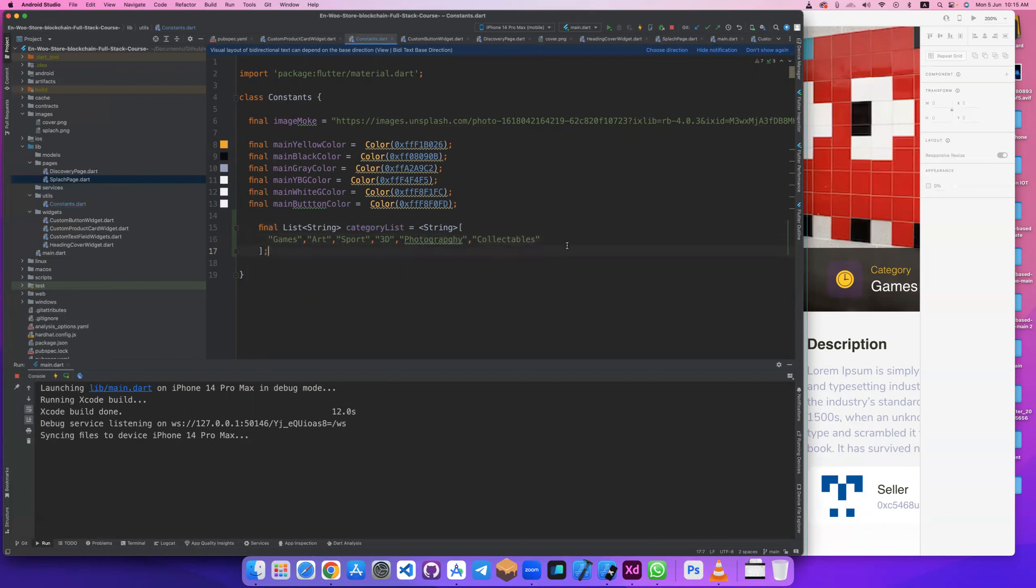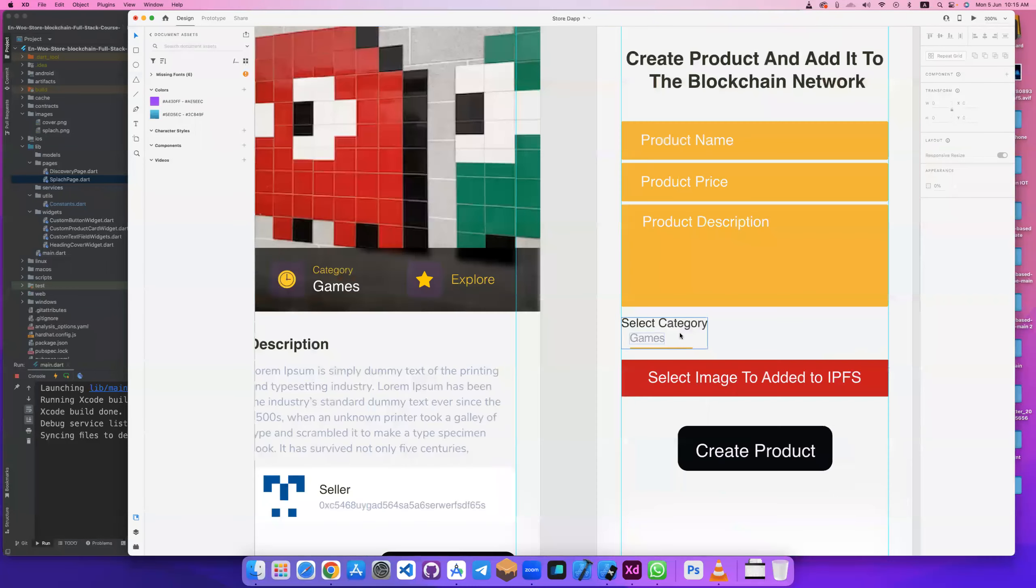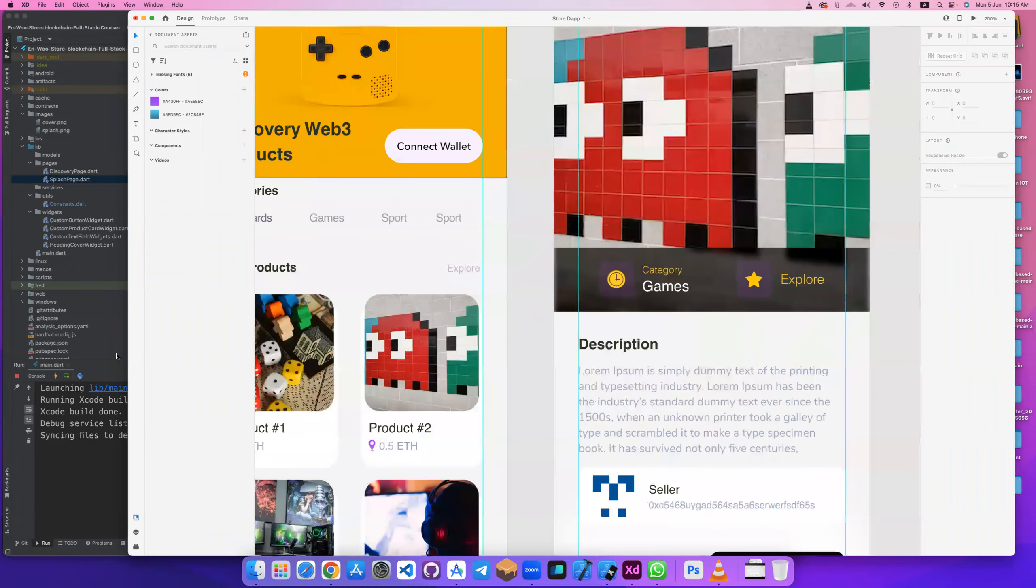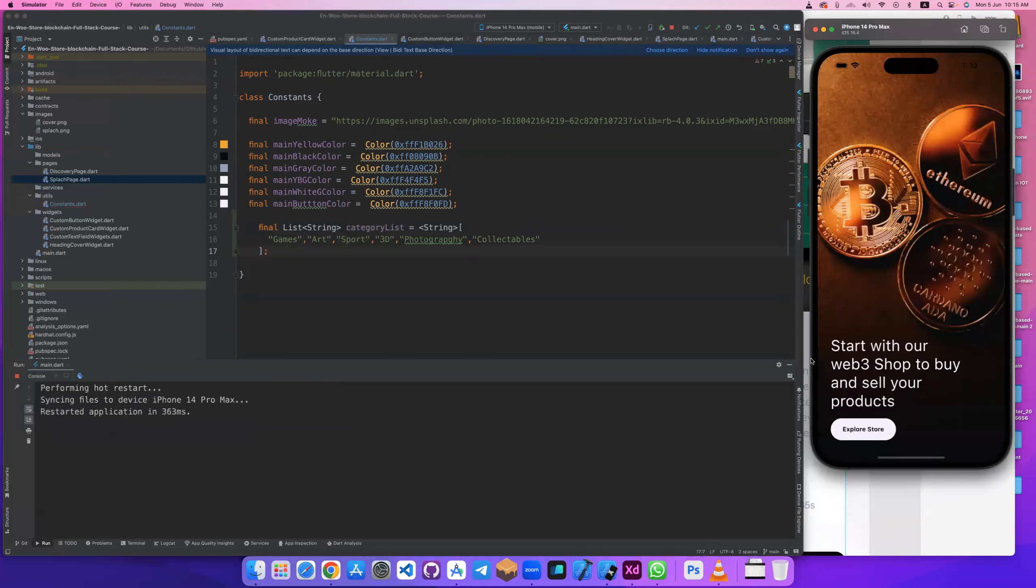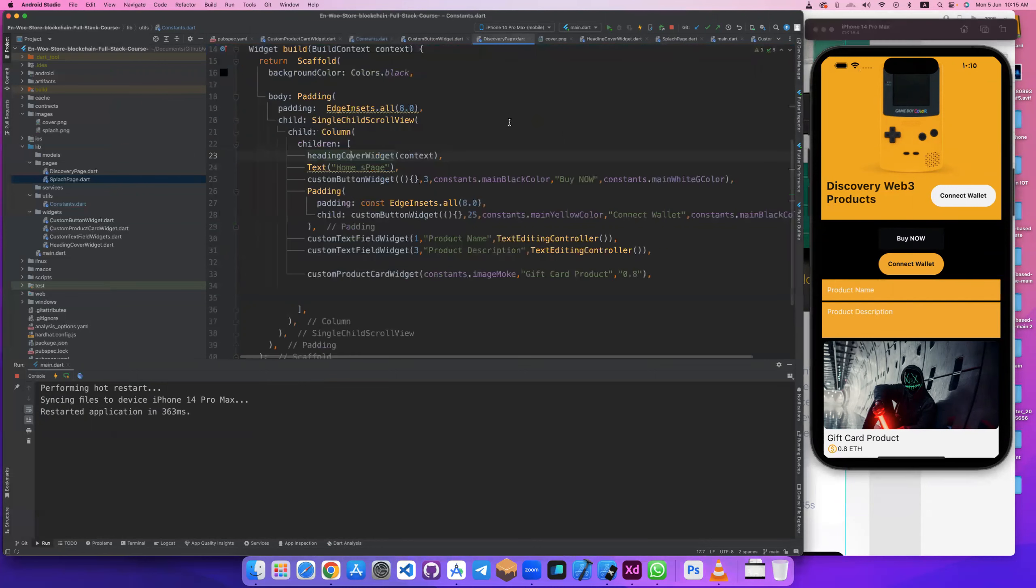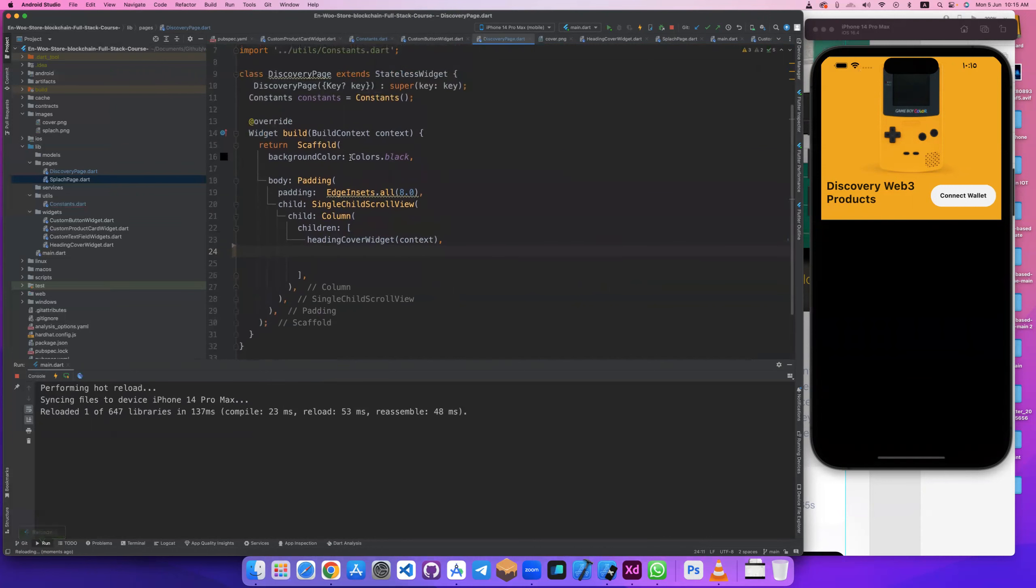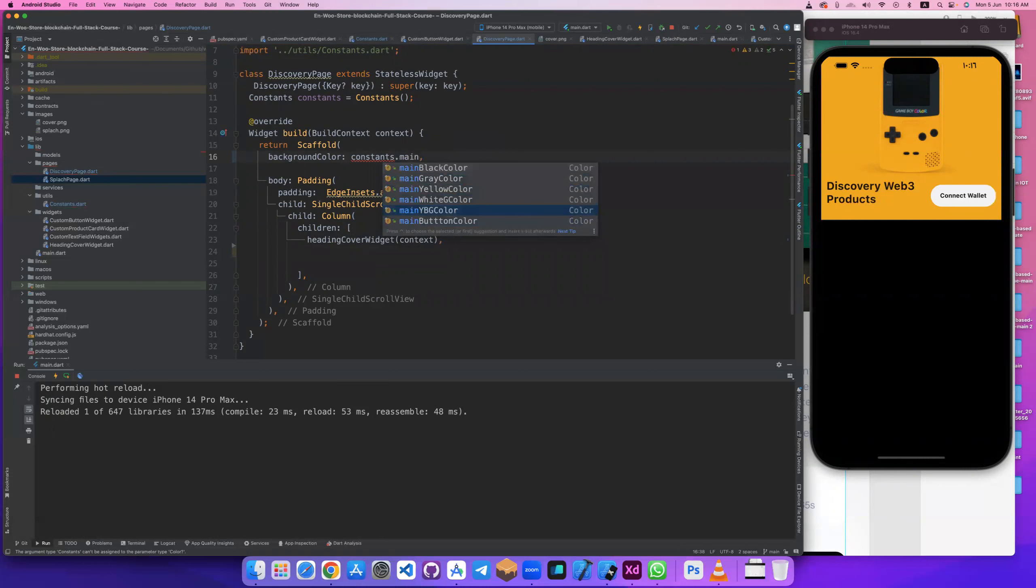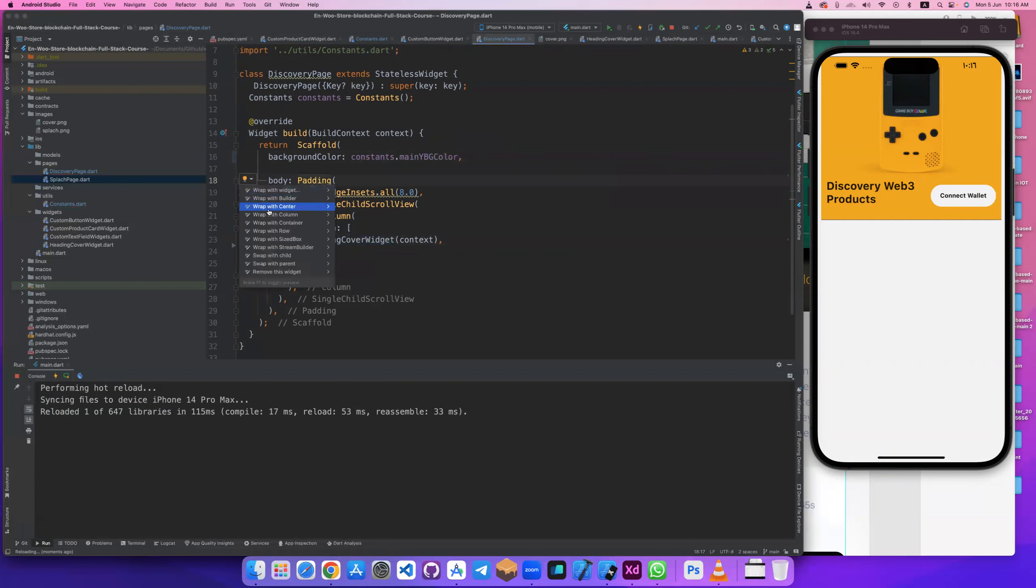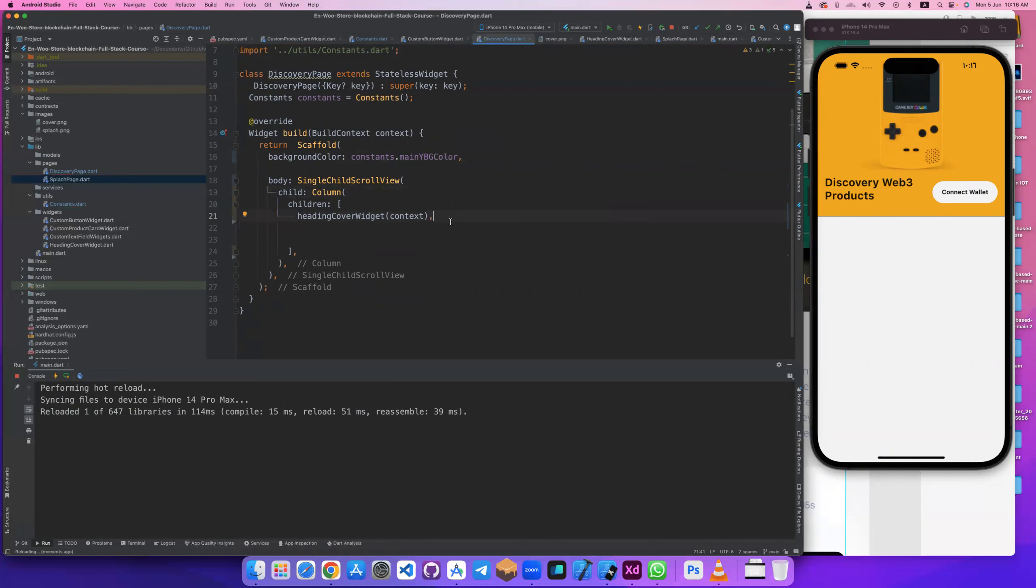This list we'll use here and also we will use at create product section here. Let's go to here and remove all this. Let's remove this because we need things like this. Let's start here.